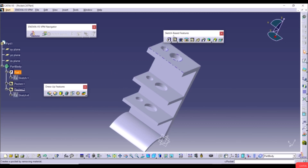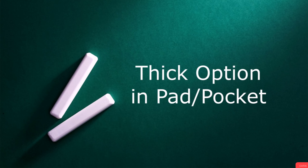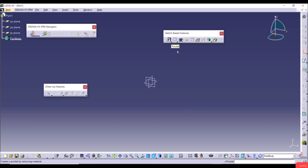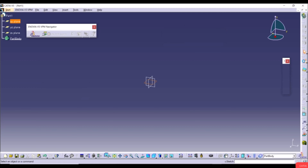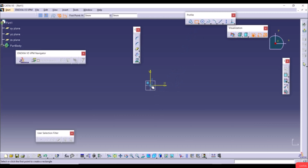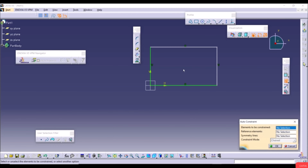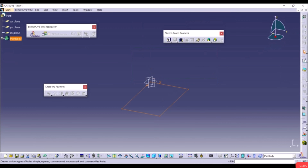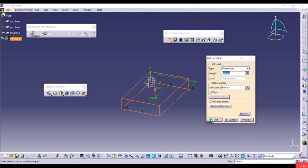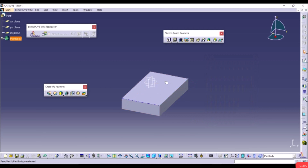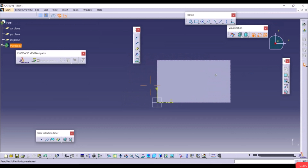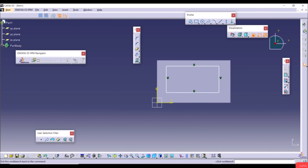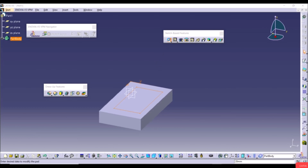Now we'll show the Thin option in Pad and Pocket. With the Thin option, we can add a thickness to a selected sketch. Go to the XY plane, create a sketch with a rectangle, apply Auto Constraint, exit the workbench, then use Pad with default length 20 and click OK. Create a new sketch on the top face, draw another rectangle, exit the workbench, go to Pad again, and check the Thin option.